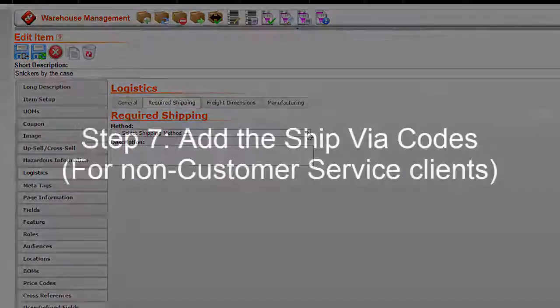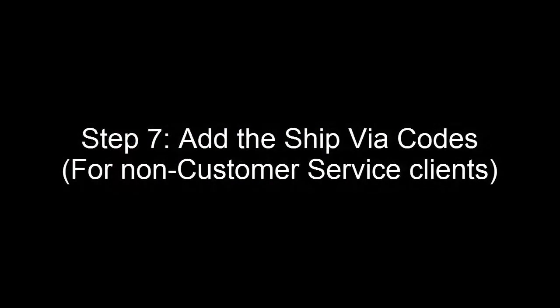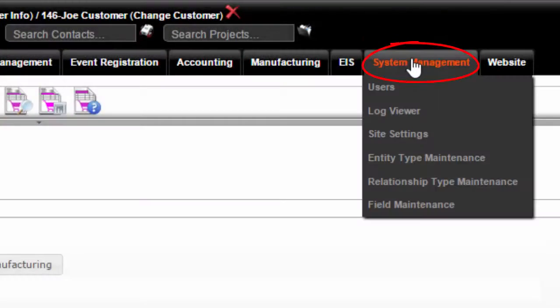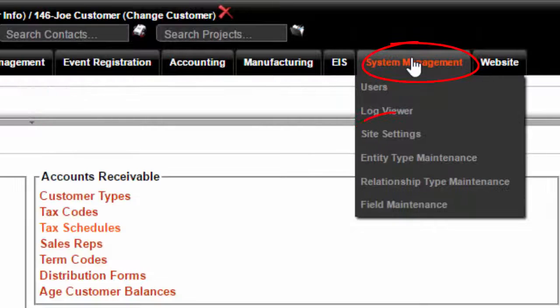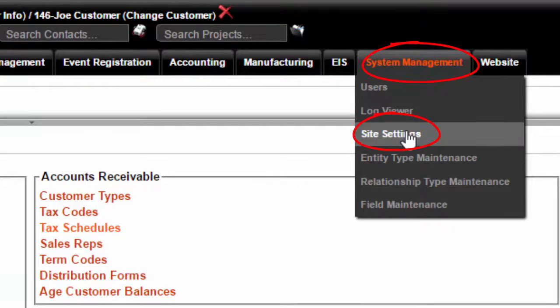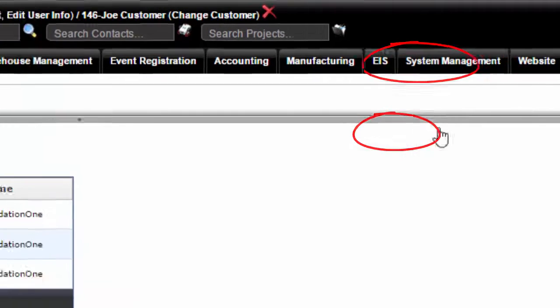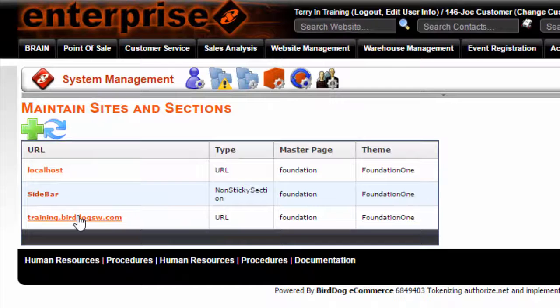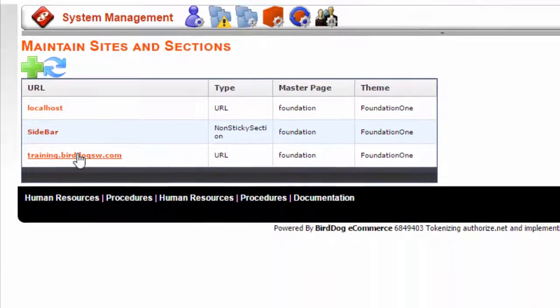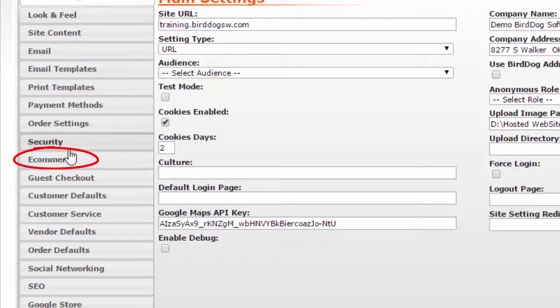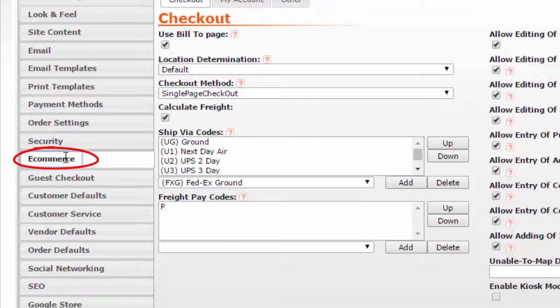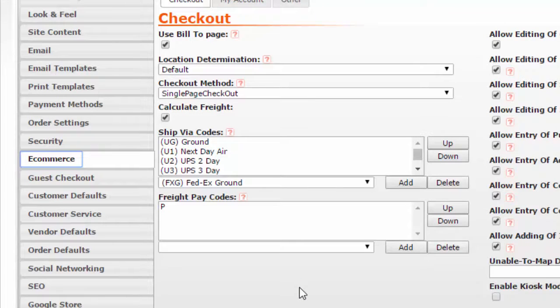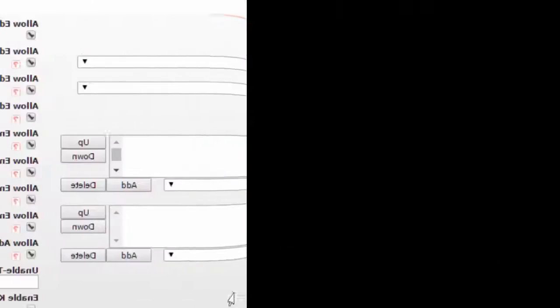Step 7: go to system management, site settings. Check on your URL and go to e-commerce. Add the ship via codes for non-customer service clients.